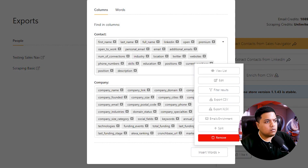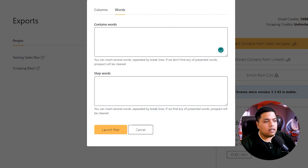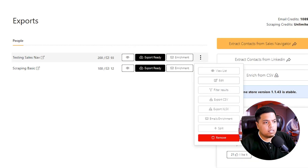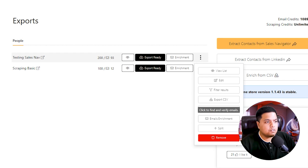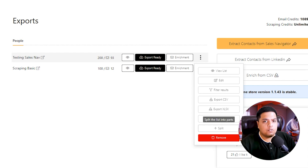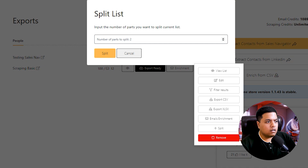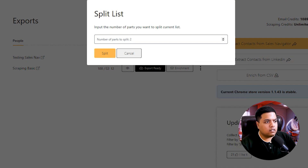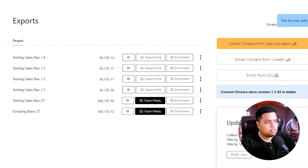You can also click the three dots to filter the results — filter by keywords the list contains, stop words, and more. Options include view list, edit, filter results, export CSV, export XLSX, email enrichment, and splitting the list into parts. If you scraped a large list and want to divide it, you can split it into 200 or 300 per part. For example, selecting four parts splits the Sales Navigator list into four separate sub-lists.